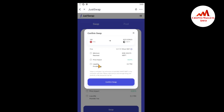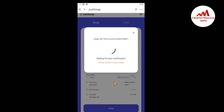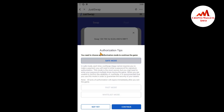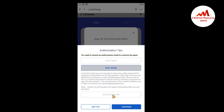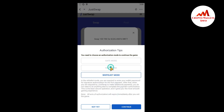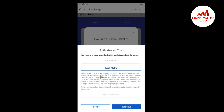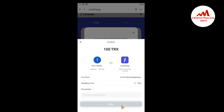I click Swap. You can review the price, minimum receive, and liquidity details here, then click Confirm Swap. The swap is 100 TRX to 800,525 WBTT. You must read the authorization tip — you need to choose an authorization mode: Safe Mode, Fast Mode, or Whitelist Mode. I select Fast Mode. In Fast Mode, you are required to enter your wallet password for signature authentication for the first payment. I click Continue and enter my wallet password.